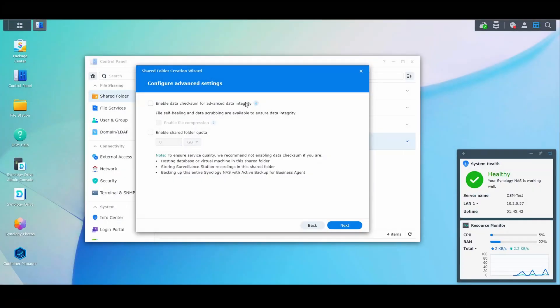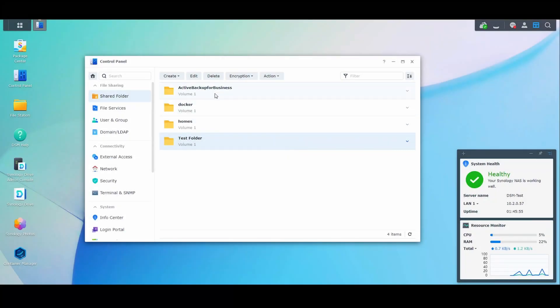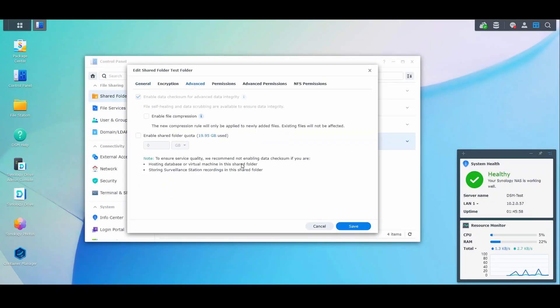The second thing that's important to note is that if you are using data scrubbing, the shared folders themselves have to be configured properly. When you create a new shared folder, you can go in and select the option to enable data checksum for advanced data integrity. If you do not select that, running data scrubbing is not going to do anything. In cases like that, you'll have to create a new shared folder, migrate all of the data, and then delete that old shared folder. To check that setting, you can edit the shared folder, select advanced, and then see if the setting has been checked off.